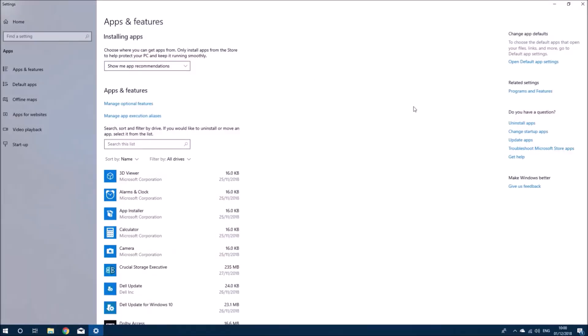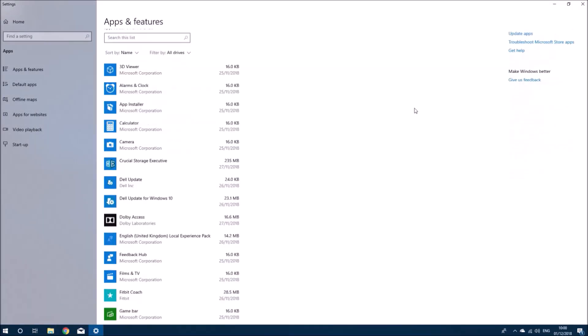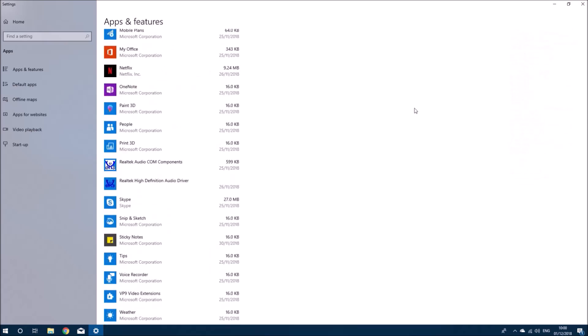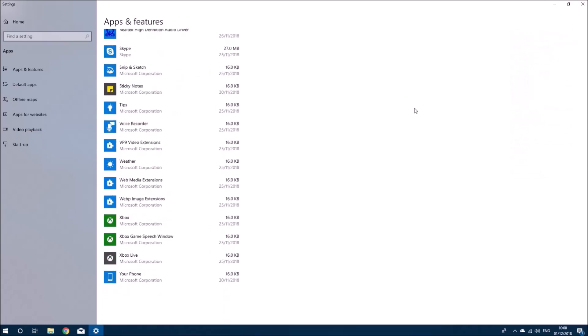We can check that all our programs are there. These were all installed when we made the system image.